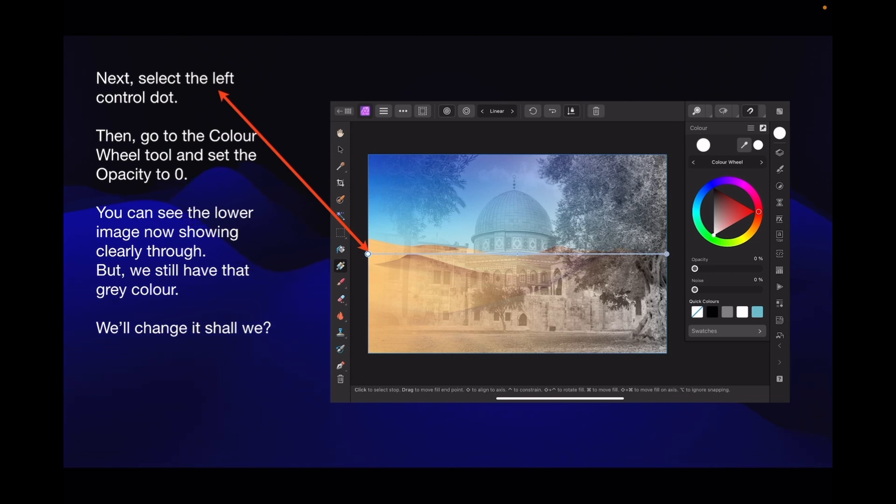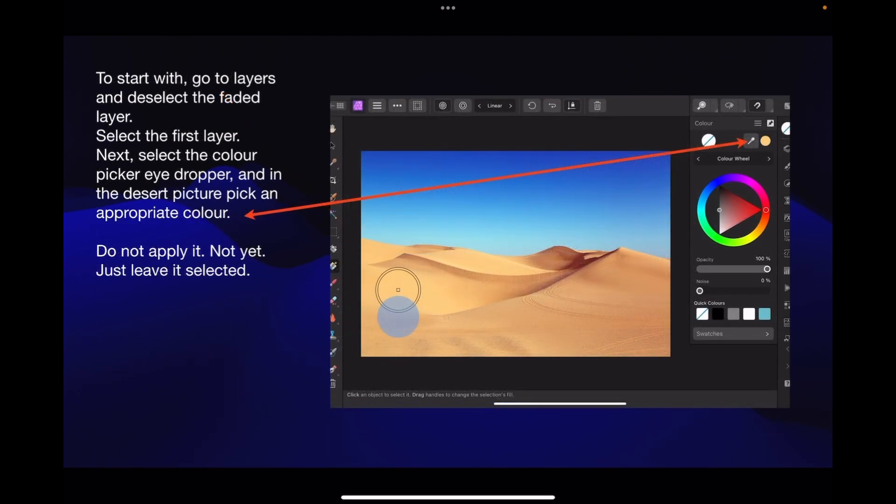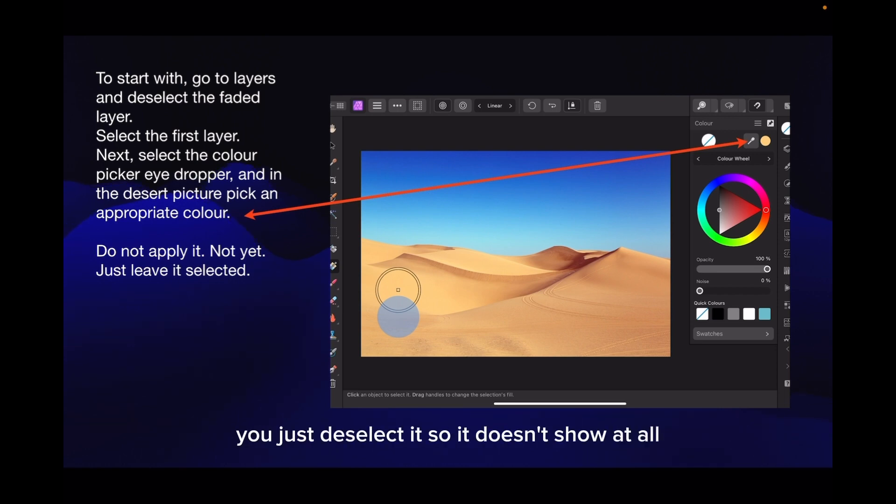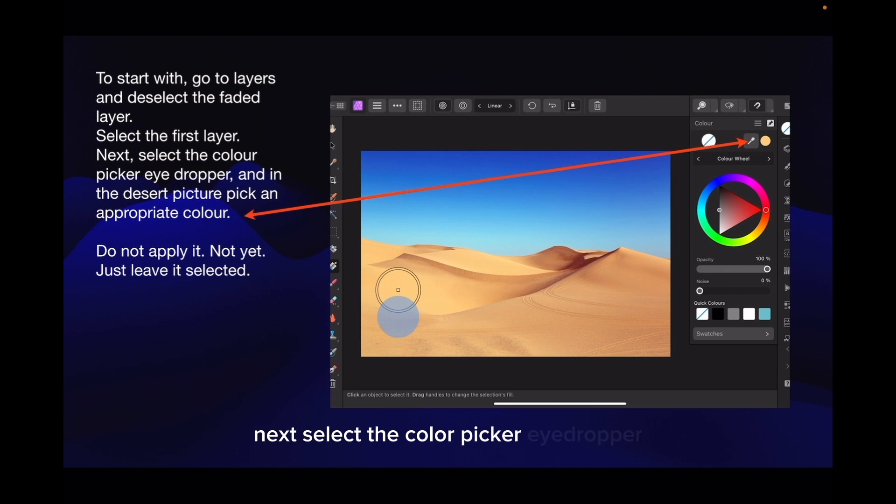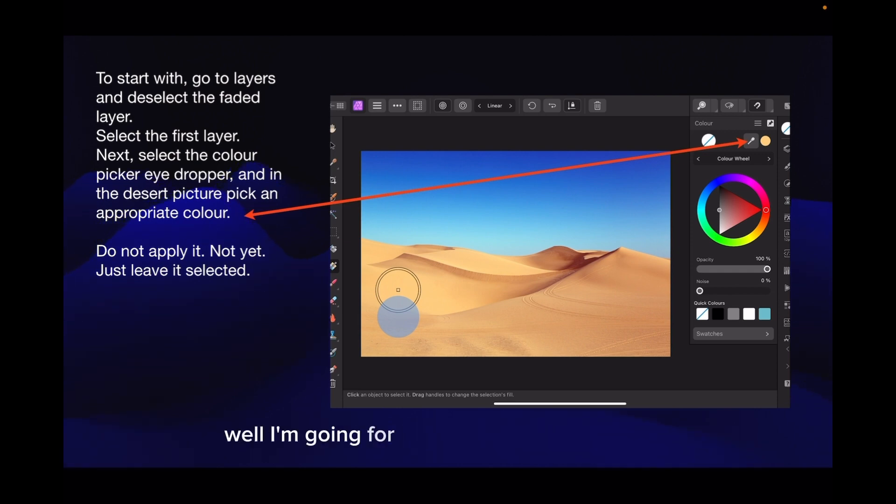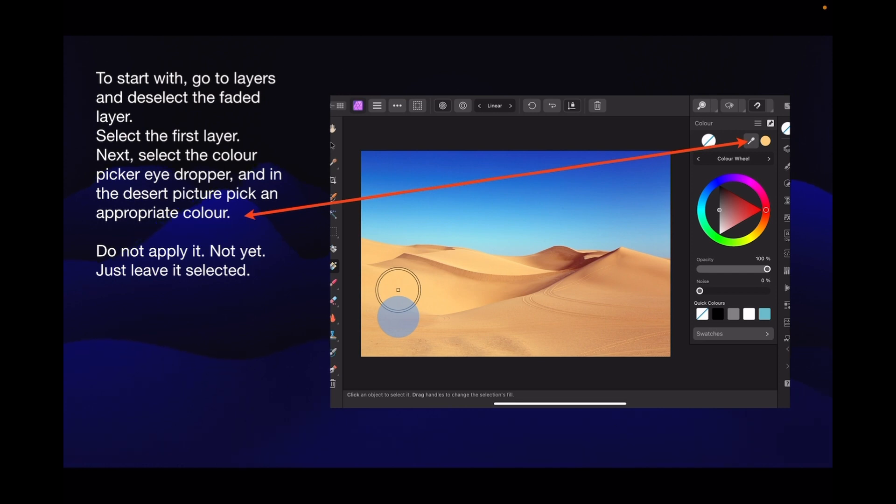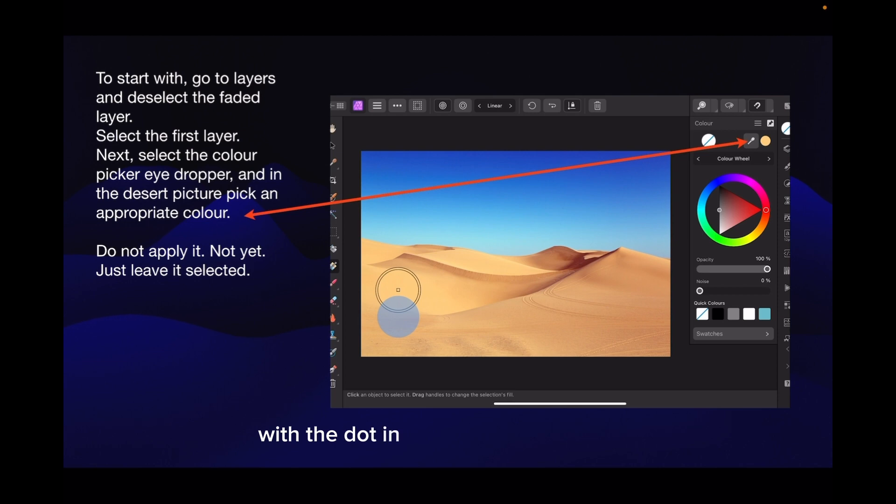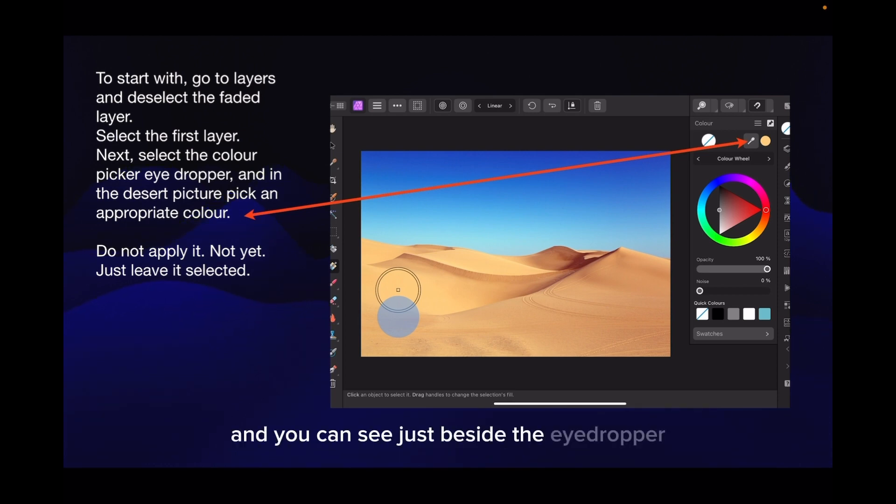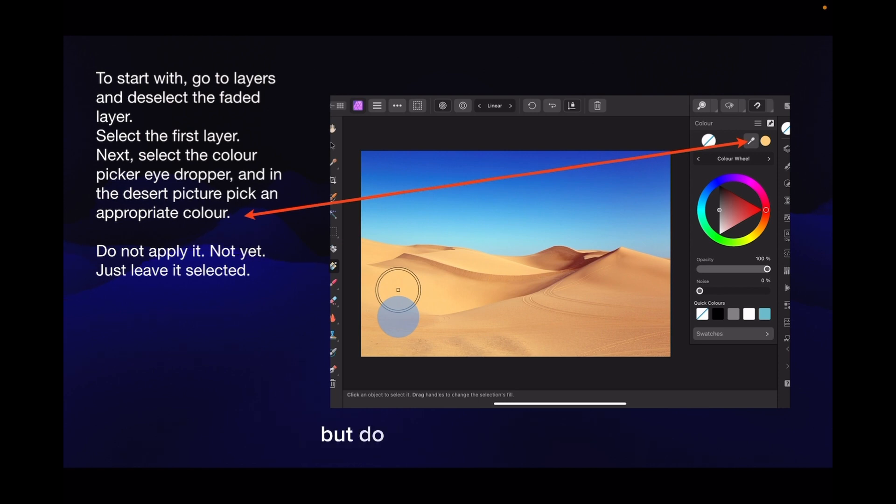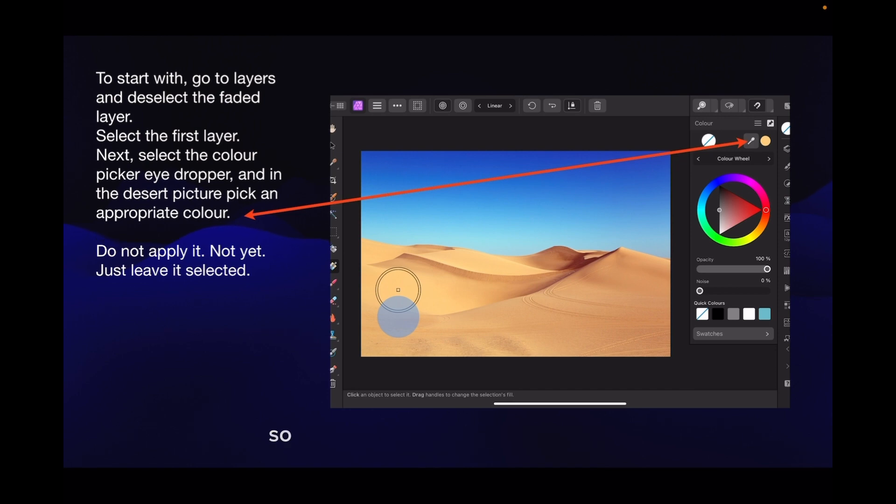To start with, go to the layers and deselect the faded layer. Next, select the colour picker eye dropper. And in the desert picture, pick an appropriate colour. I'm going for the colour of the sand dunes. You can see I've dragged the colour picker across to the left. That's the colour picker, and you can see it's changed that dot to the sandy colour. But do not apply it. Just leave it selected.